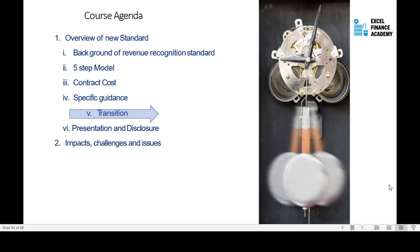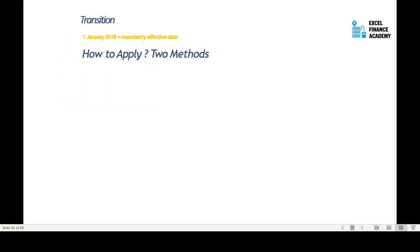Now let us look at the other aspects of IFRS 15: transition, presentation and disclosure, and other impacts and challenges.